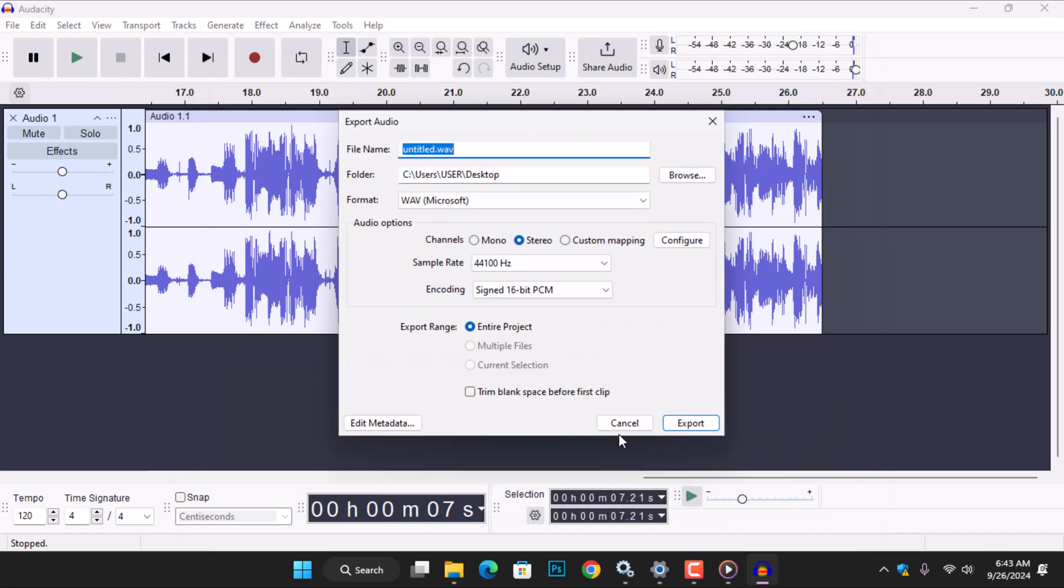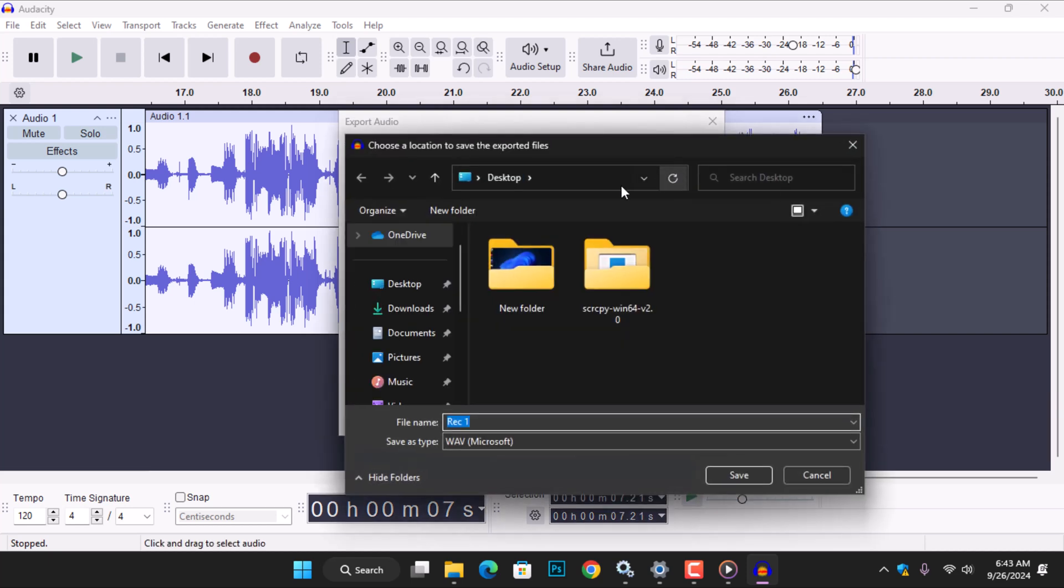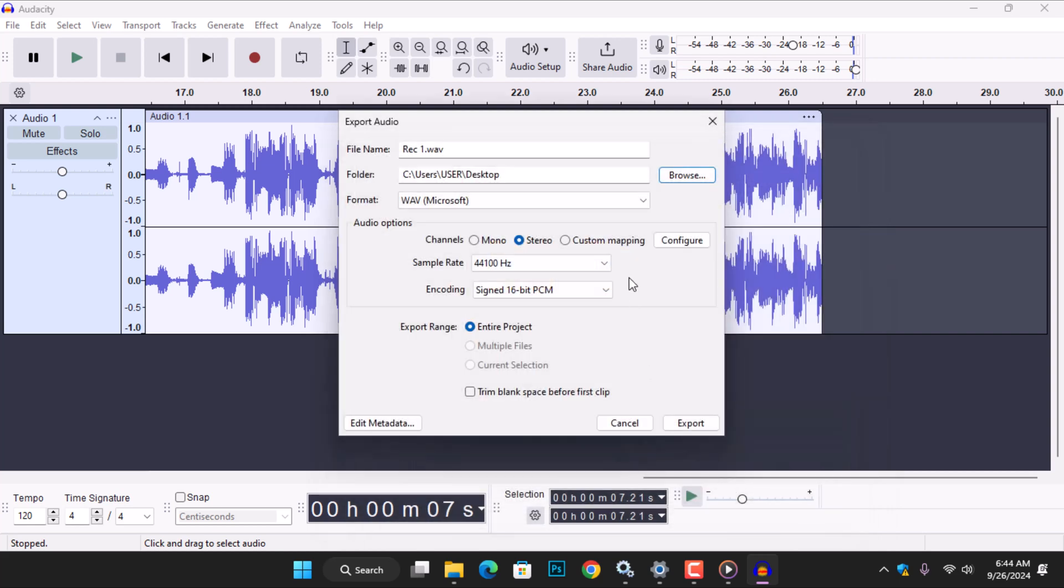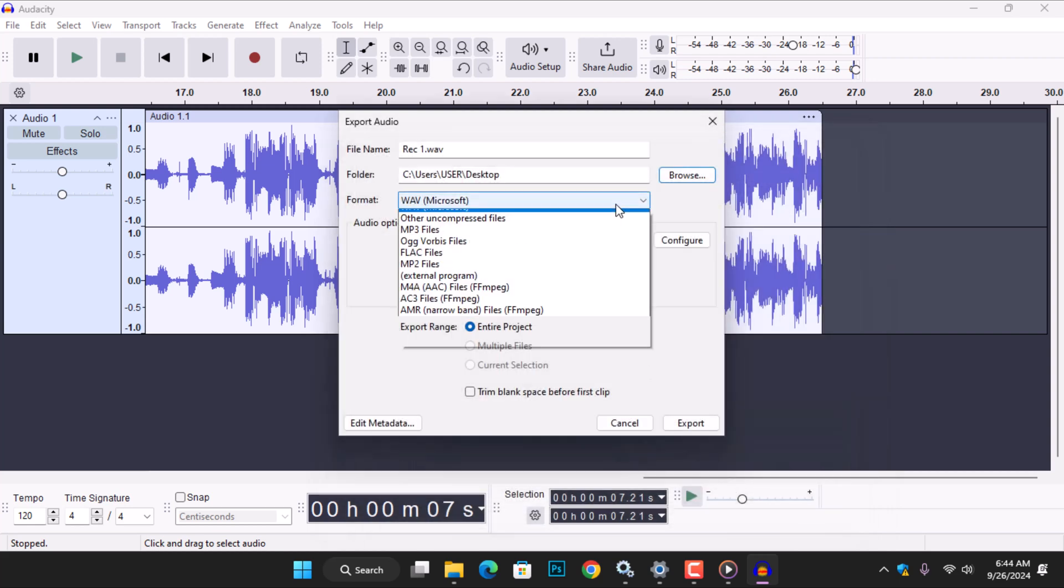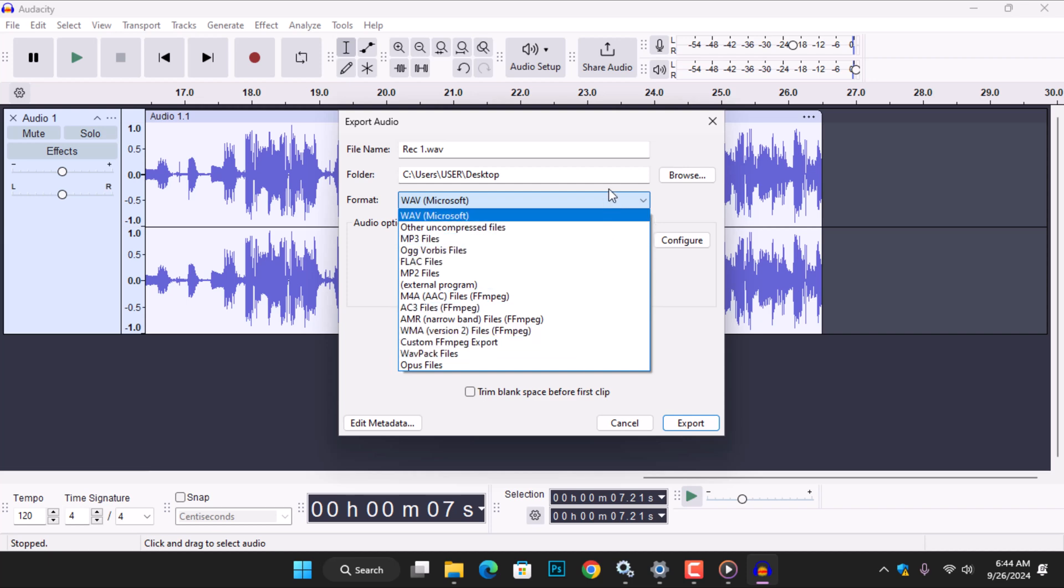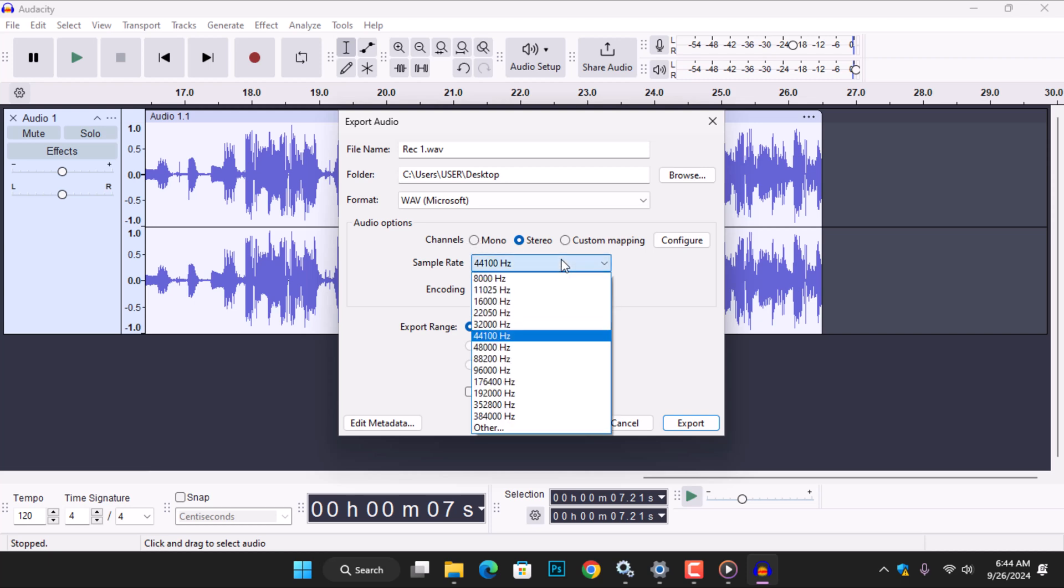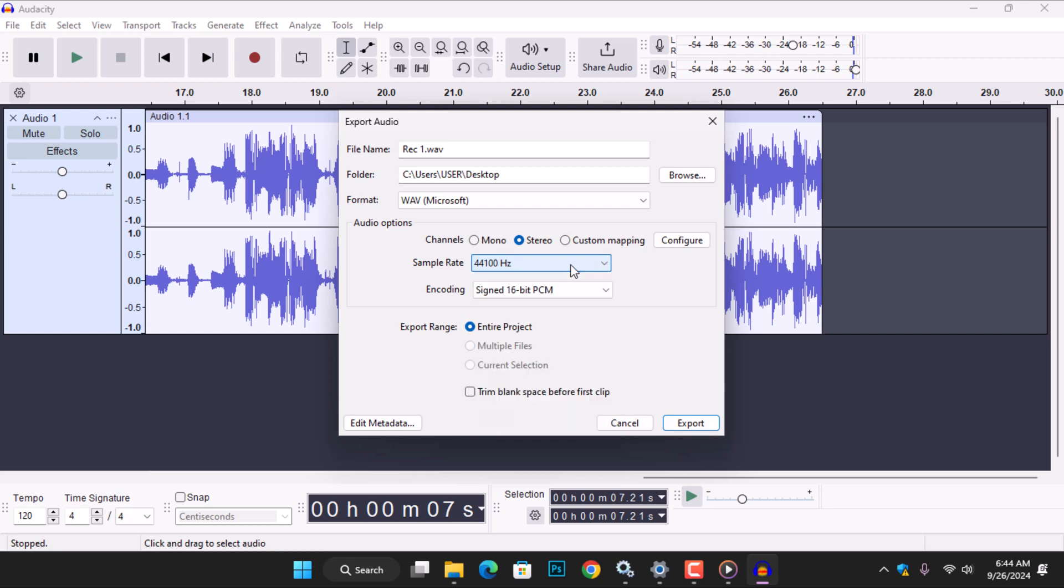When the export audio window pops up, you can change the default name of the audio file and select the destination folder where you want to save the file. In my case, I prefer to save my recording to the desktop. You also have the freedom to change the audio format from WAV to other formats like MP3 and adjust the audio channels if needed. Choose the sample rate and recording quality for your audio. If you want to remove any blank space before the first clip, check this box. Once you're done, click on Export.